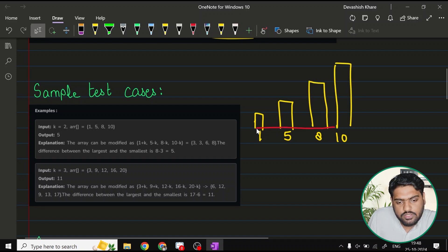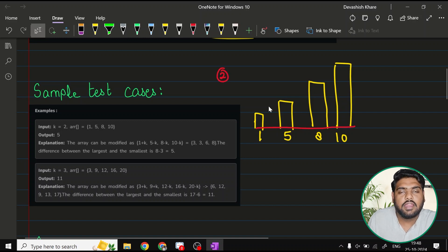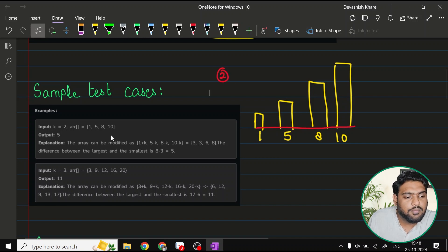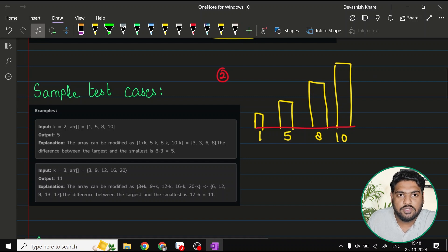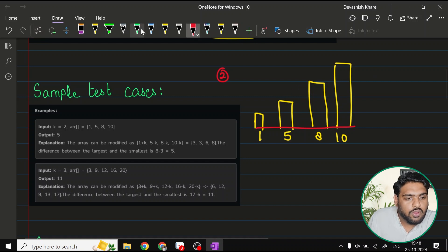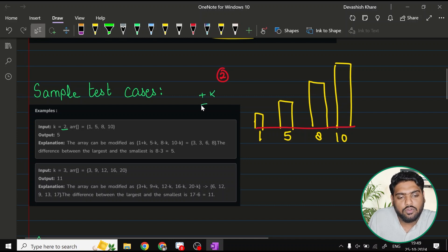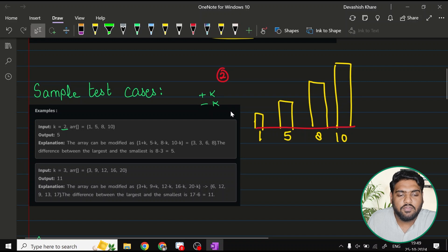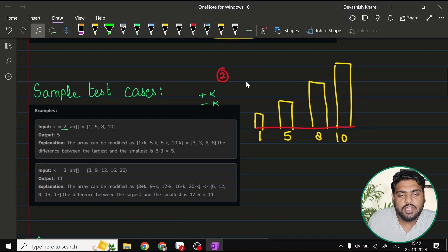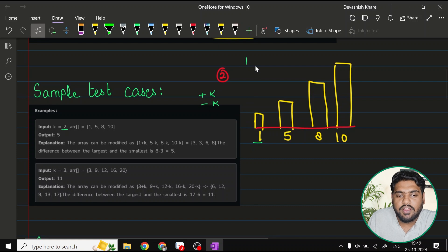The question says that you can perform either of the two operations with each of the elements, and it is compulsory to perform it. What is the operation? We have a value of k, either we can do plus k or we can do minus k with the values. So right now, even before performing any operation, if you try to check what is the minimum value that we have, 1 is the minimum value. We have 10 as the maximum value.